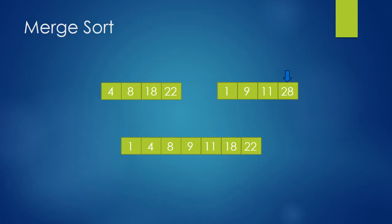Okay, we have reached the end of our array. Now we know that every number in the second array is bigger, so we take all the numbers in the second array and put it into the end of our result.